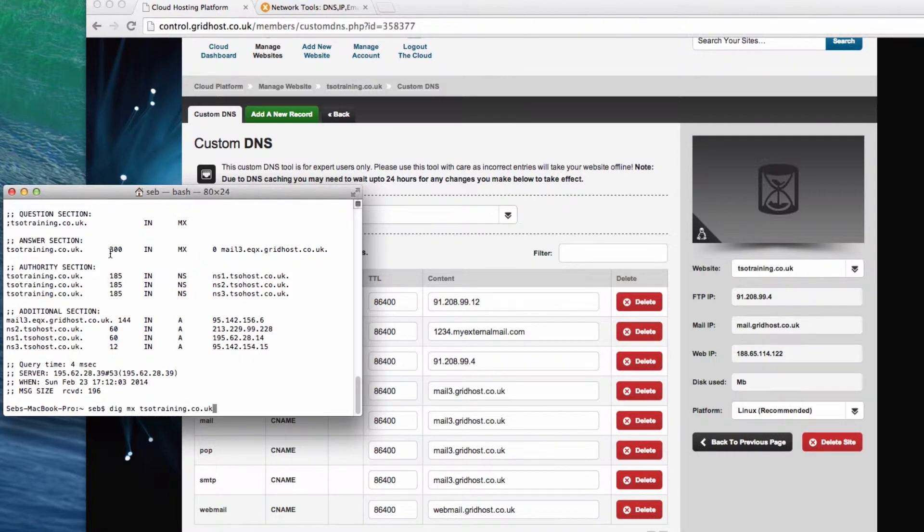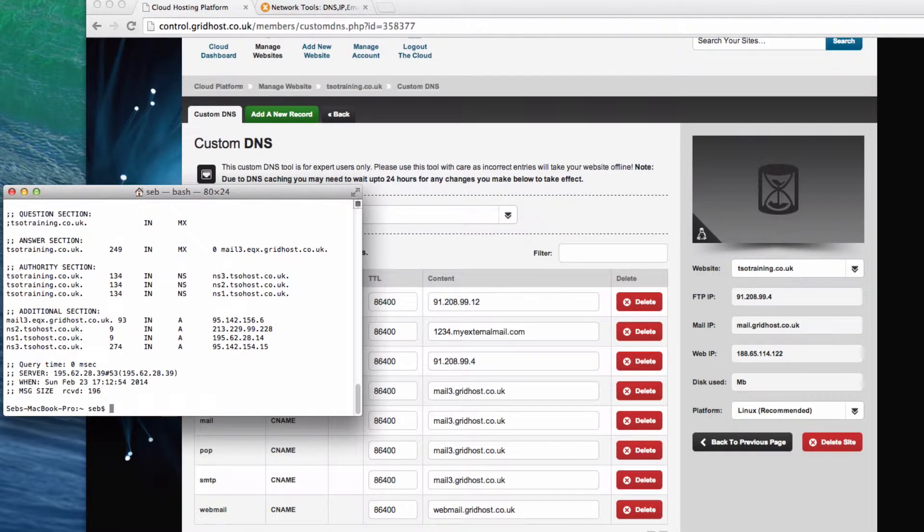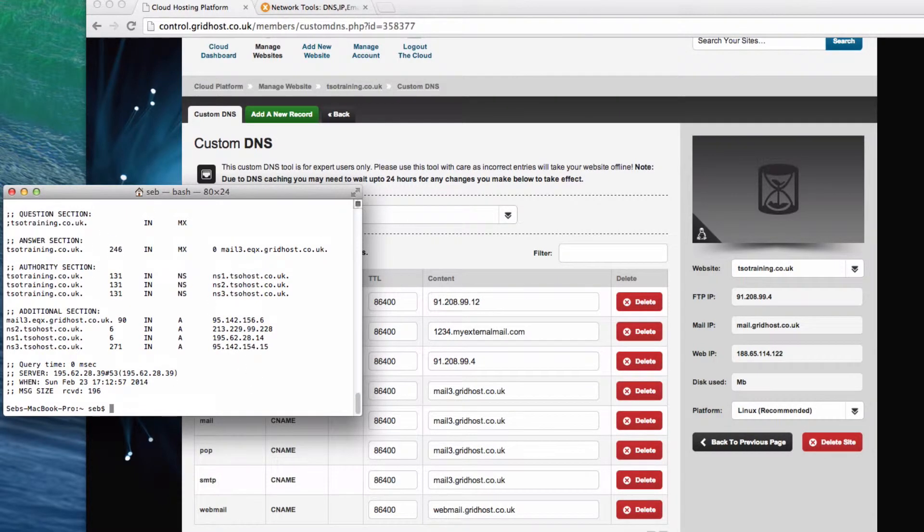Now, this number here, the number that says 300 up here, that's the number of seconds until it's going to look for another update because it would be really inefficient for it to look for an update every single time I query or send a request. I mean, if I do another lookup now, you'll see it's got 249 seconds and then 247, 246.